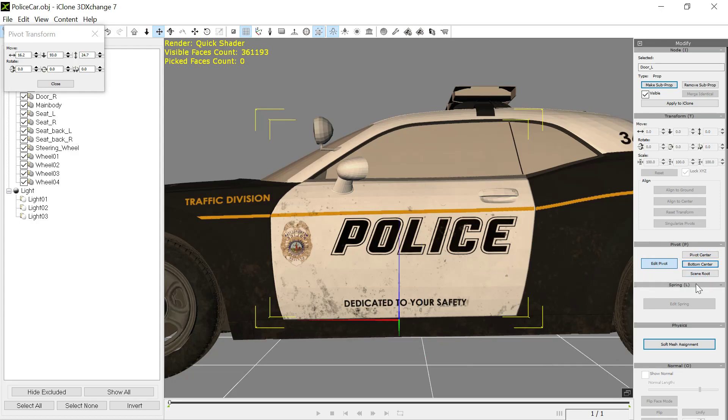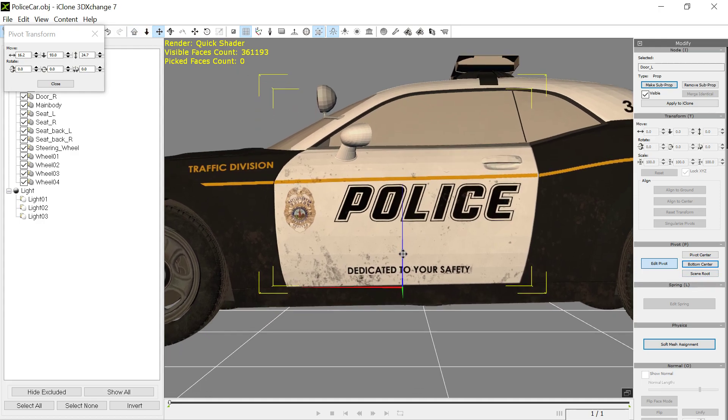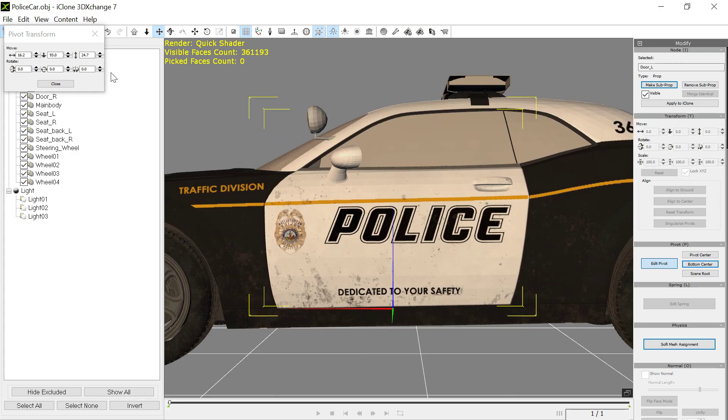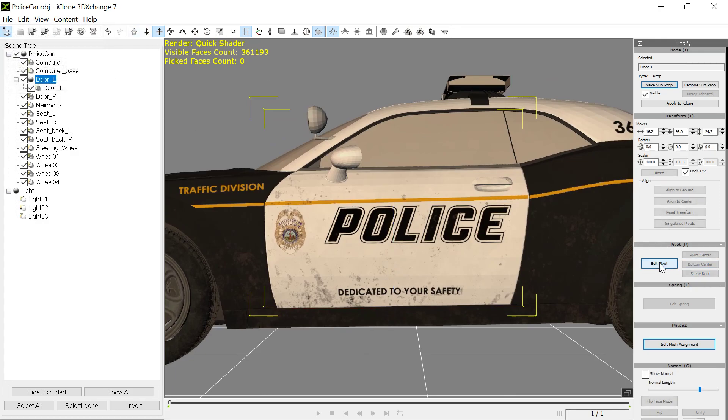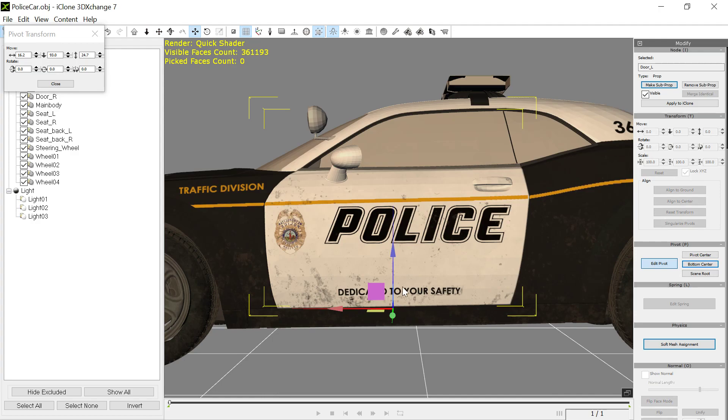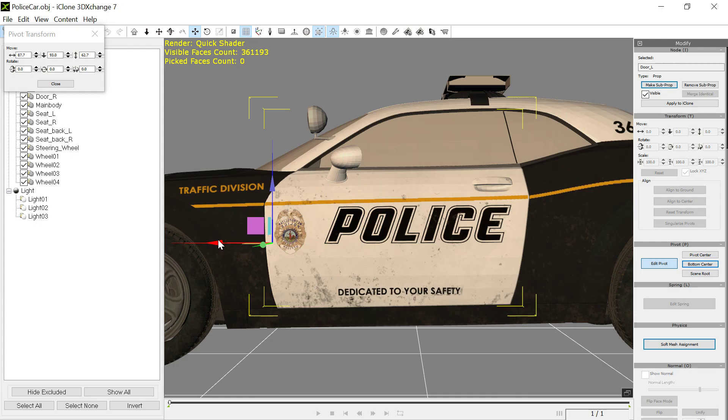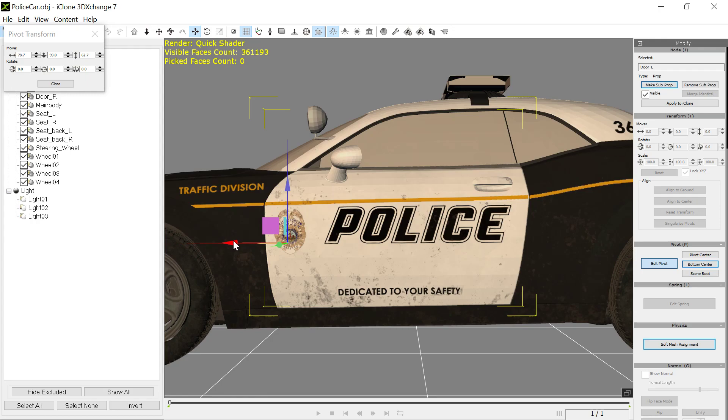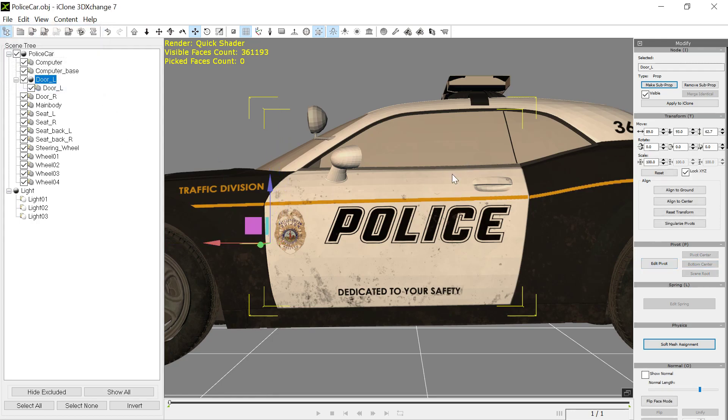We want to edit this pivot. We want the pivot of the door so the door is going to open, you know, something like that. Wherever that door pivot actually is, somewhere in that neighborhood. So now you've got this sub item, the sub prop.